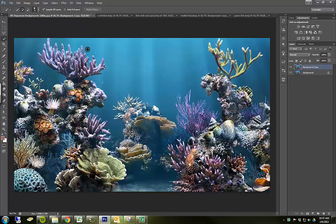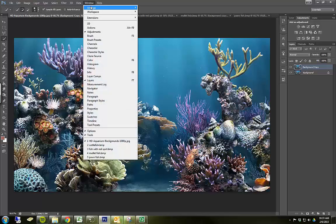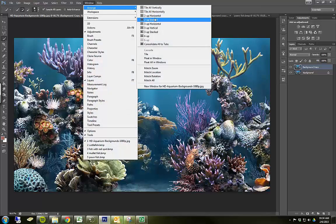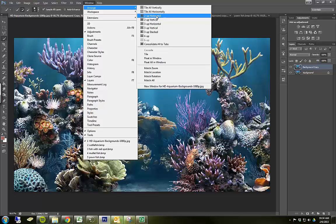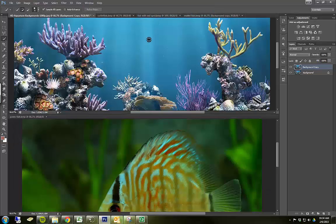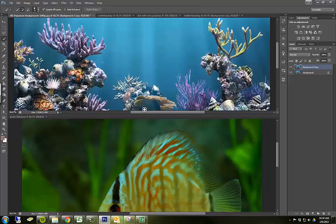So what I'm going to do is I'm going to go to window and I'm going to arrange. I'm going to go ahead and do two up horizontal. And you're going to see what that means. So now I have two little windows, each with a different scene open.